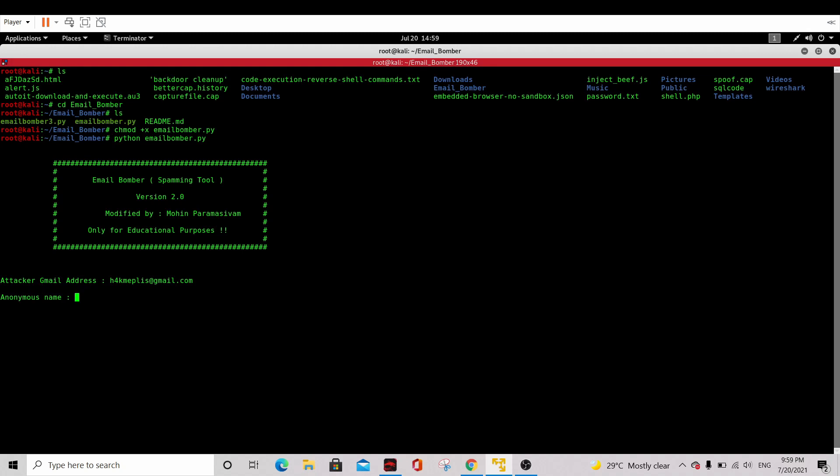This is the anonymous name, the name that you want to be displayed when you send a message.